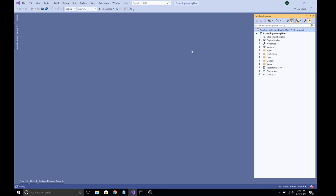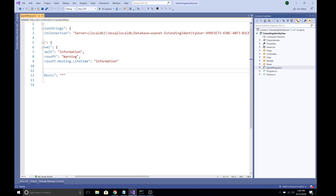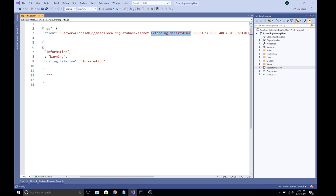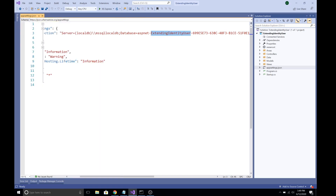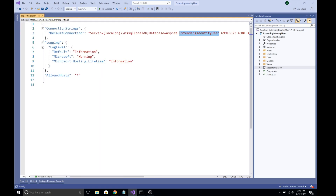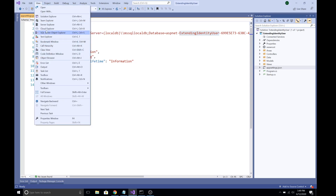By default, ASP.NET Core MVC uses the Identity framework for user authentication, and all information about users is stored in the ASP.NET users database table. If I go to the appsettings.json of the default created project, the name of our database is 'ASP.NET Extending Identity User'. Let's browse that — this is the LocalDB, an in-memory database available from Visual Studio.